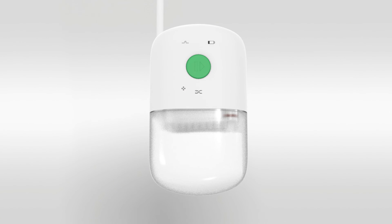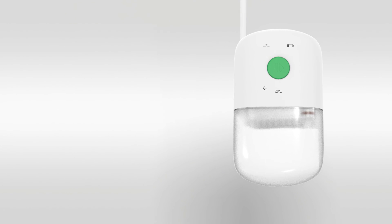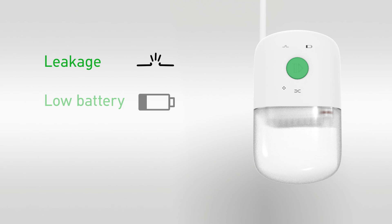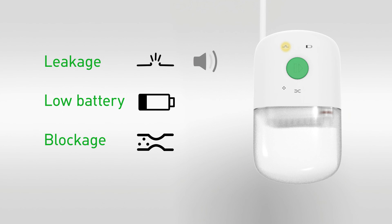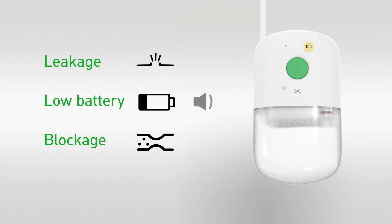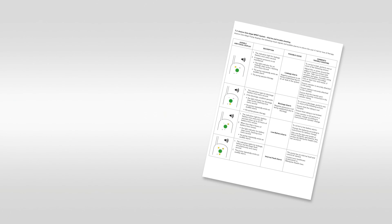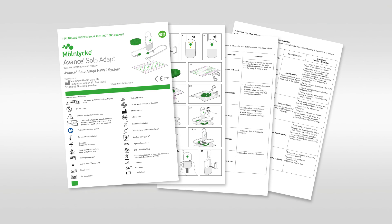Finally, to ensure the delivery of safe, effective negative pressure therapy, the Avant Solo Adapt pump has three audiovisual alarms for leakage, low battery and blockage conditions. If you experience a blockage or leak alarm event, the system will issue an audible alarm and the associated alarm symbol will illuminate. The pump will go into a paused state. The device continues to run while a low battery alarm is active. For further information, please refer to the printed instructions provided with your Avant Solo Adapt negative pressure wound therapy system.